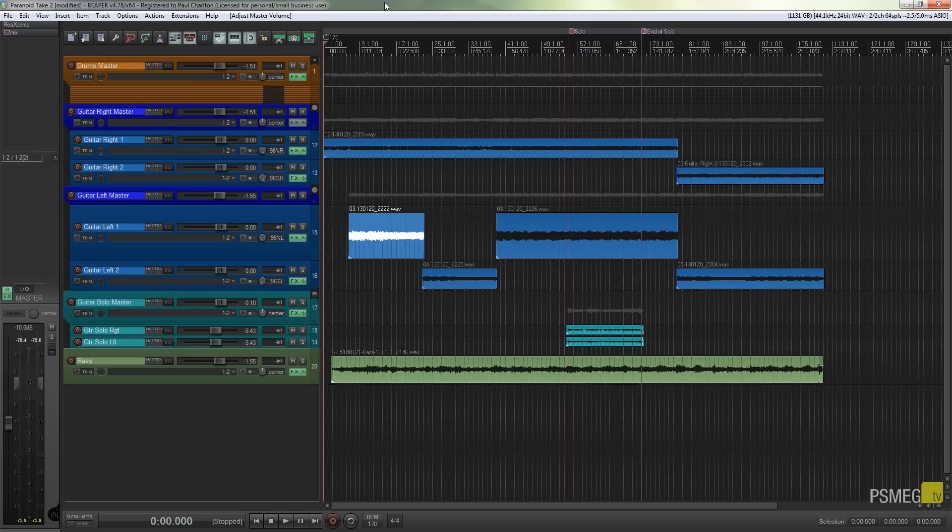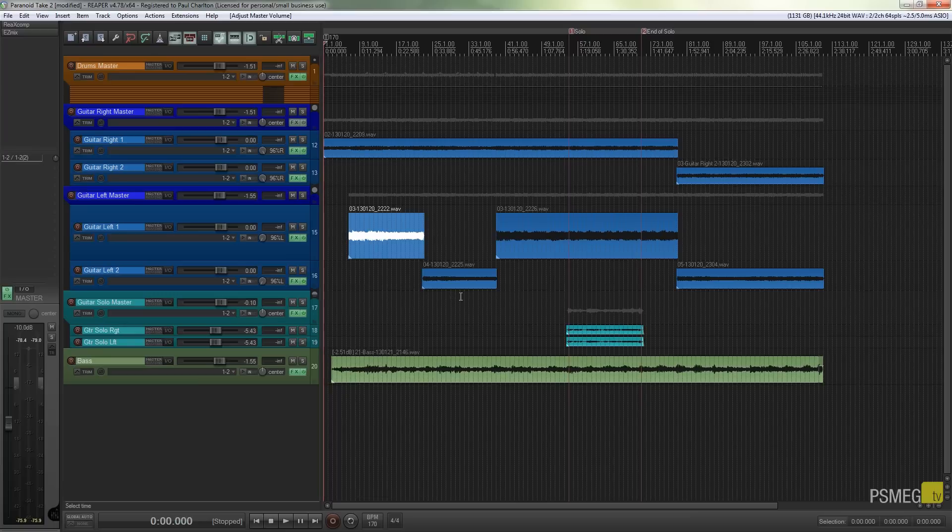So I've got a simple project open in front of me, a couple of guitar tracks, bass track, etc. Normal thing you'd expect to see.